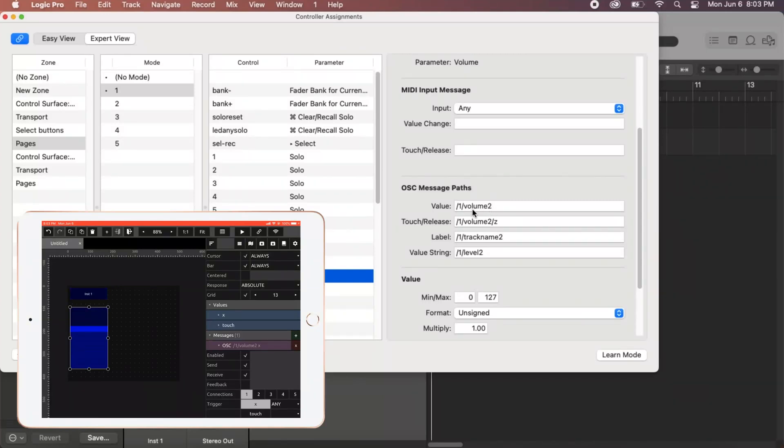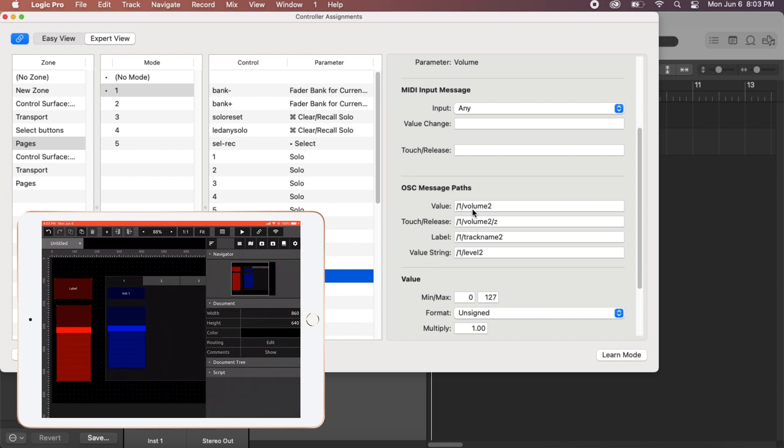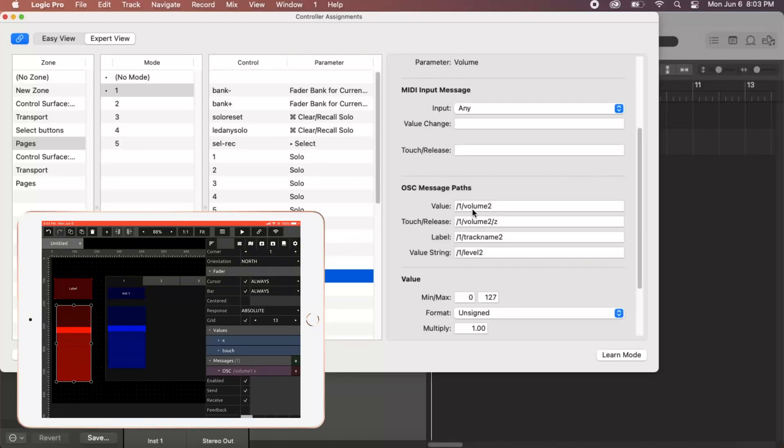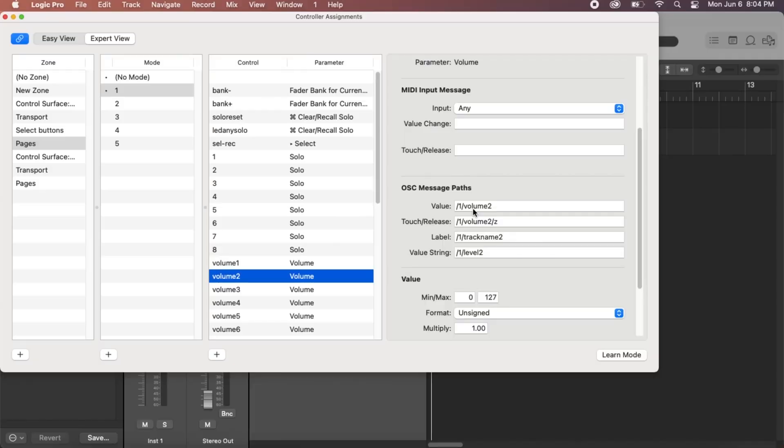Now if we close out of this and we look at our red fader, our OSC signal, it doesn't have a one in front of it. It's just called slash volume one. And that's because it's not in a pager. When you put something in a pager, it adds the pager name behind the object name. So it'd be slash one for the pager, slash track volume or slash volume one. So that's why it's not working.